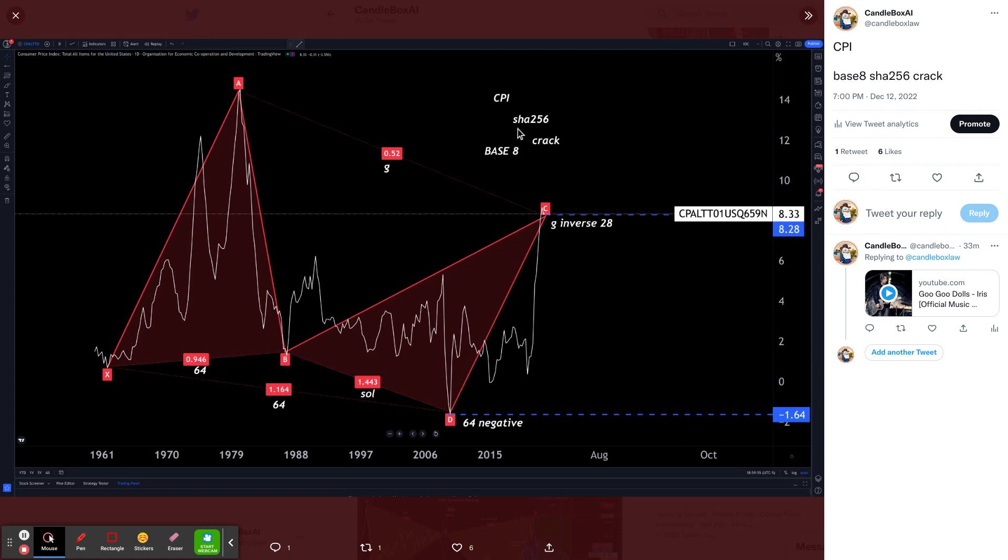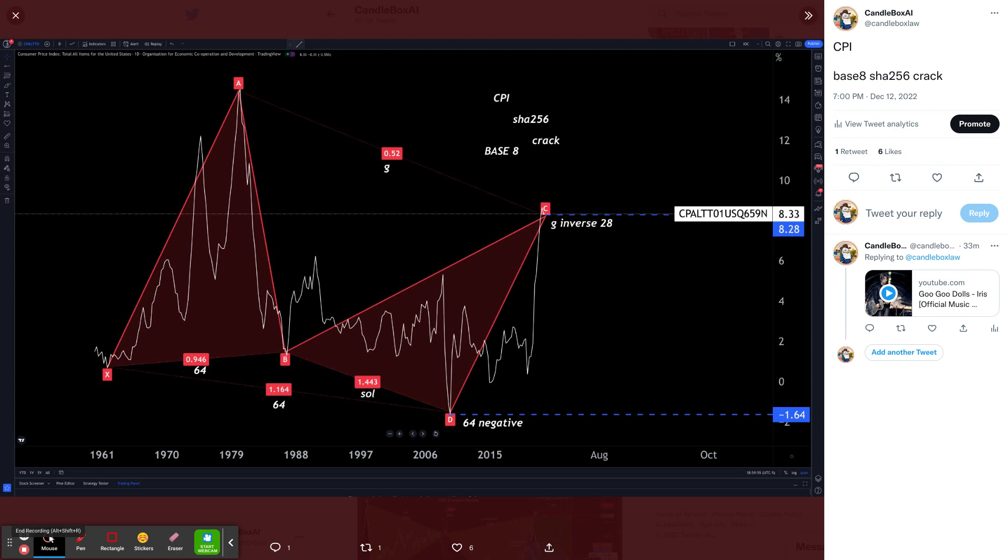So what you get there is a base 8 SHA-256 crack of CPI to a charting, preserving 1A rice. Have a great day.